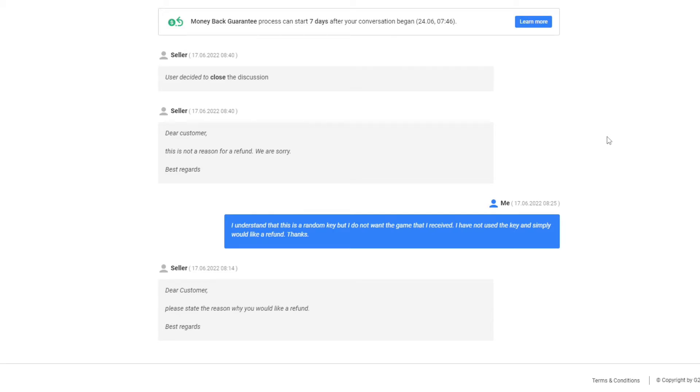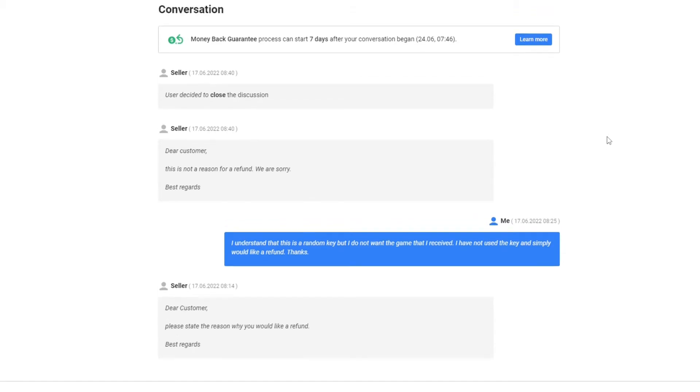I said, I understand that this is a random key, but I do not want the game that I received. I have not used the key and simply would like a refund, thanks. Dear customer, this is not a reason for a refund. We are sorry, best regards. And then soon after, they closed the case out.